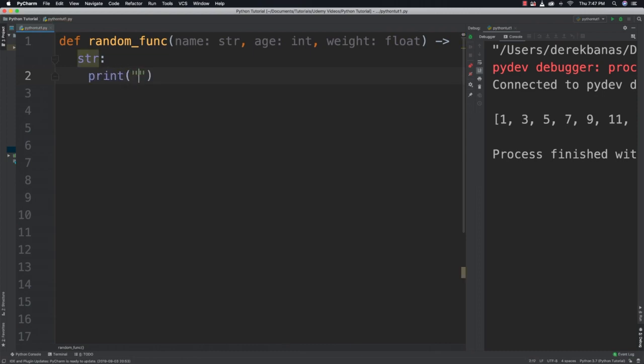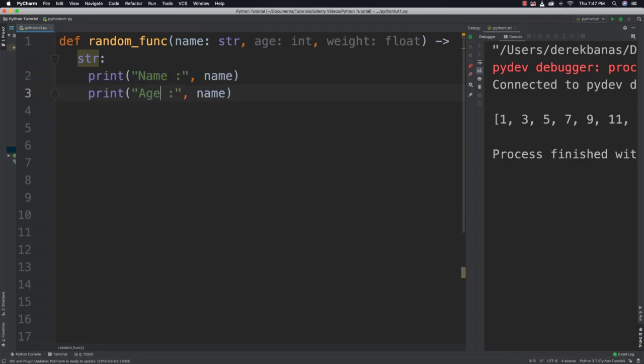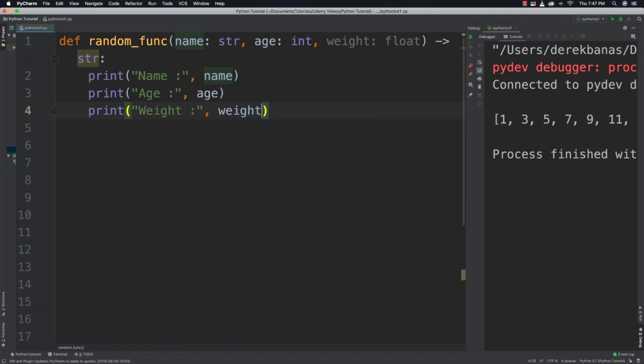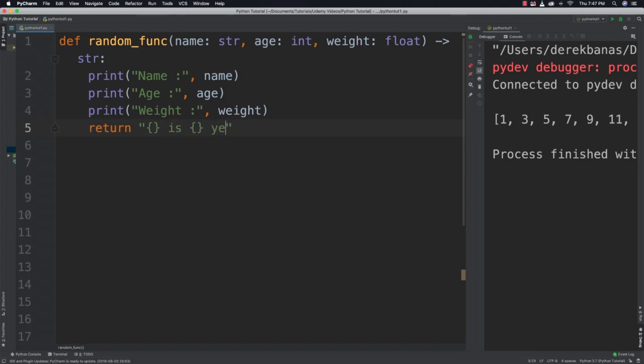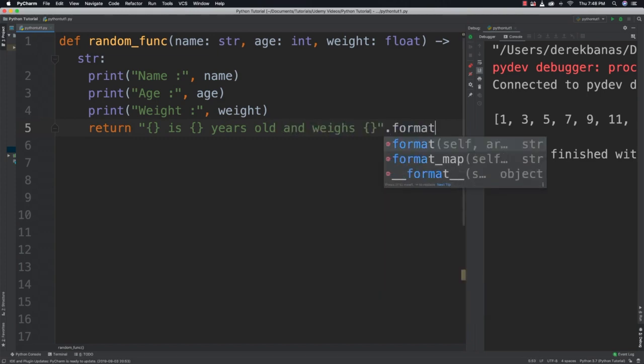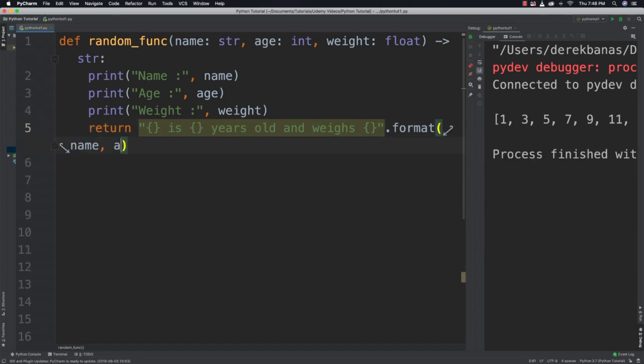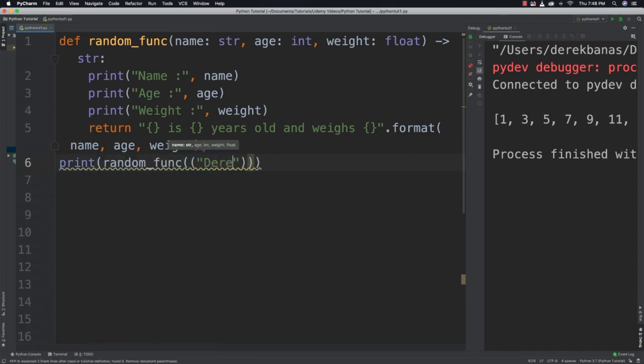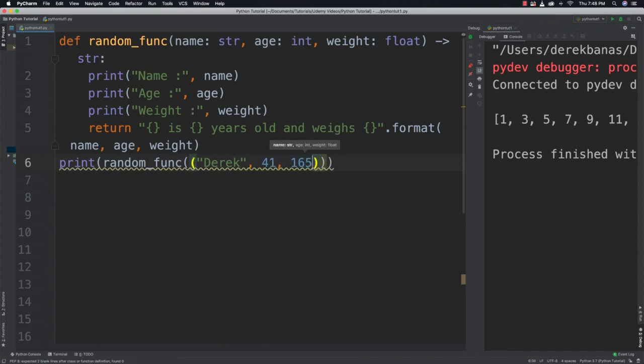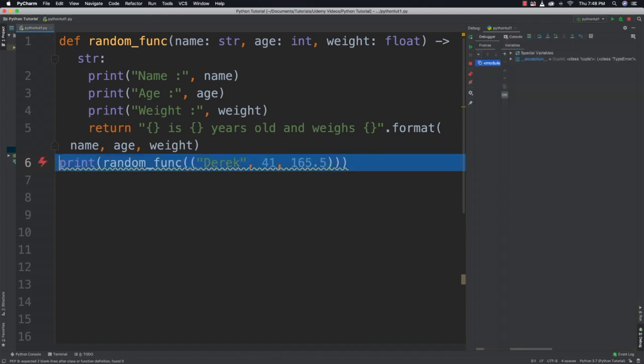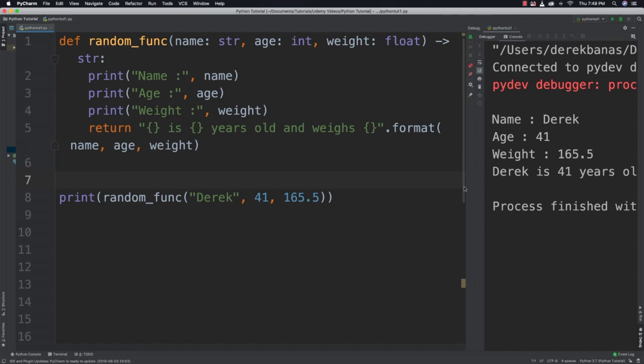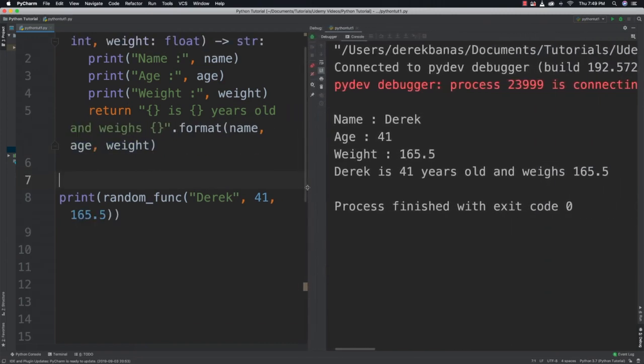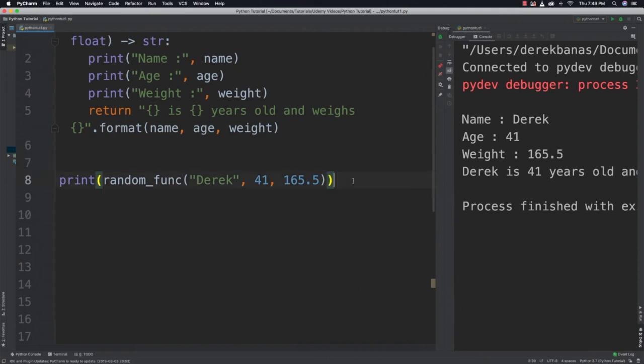Now we can print name, and then let's do the same for all the other different pieces. So age and age, and weight and weight. And then after we do that, we can say return, is years old and weighs, use format, and just say name, age, and weight. And then we can come in and say print random_func and pass in Derek, 41, 165.5, and run it. I accidentally threw in some extra parentheses there by accident. And if we run it, you can see that it prints out all the individual information as well as the string that we have there.